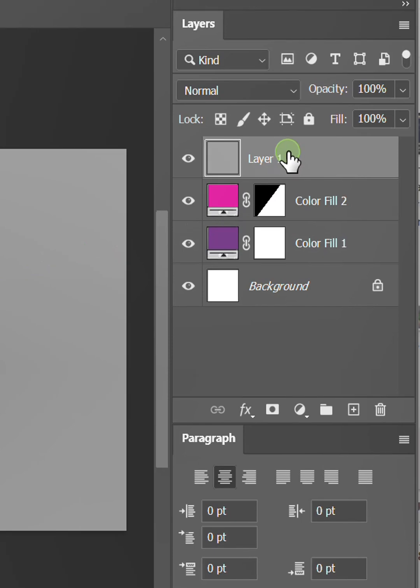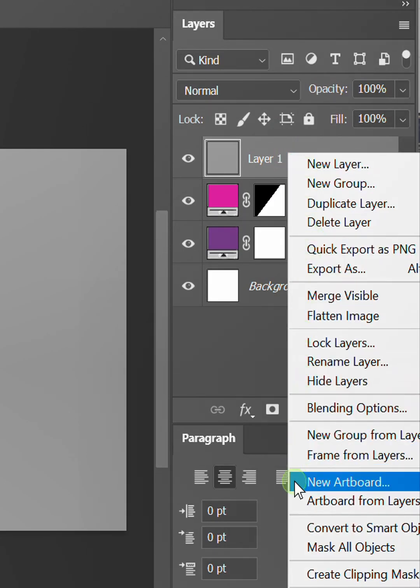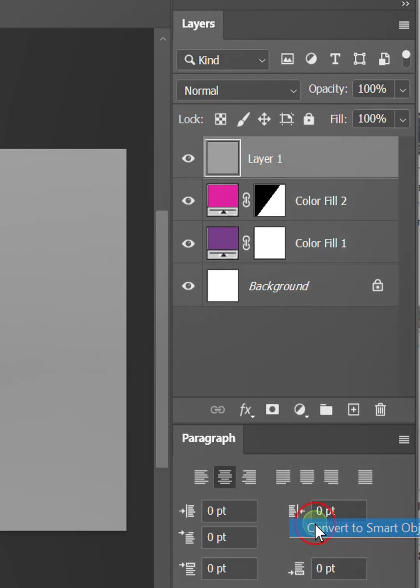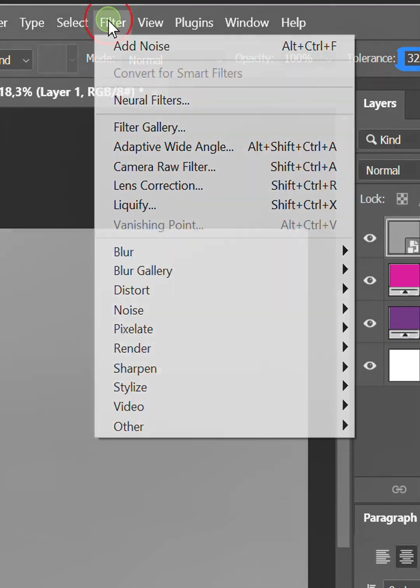Change this layer to a smart object. Then go to filter and add noise.